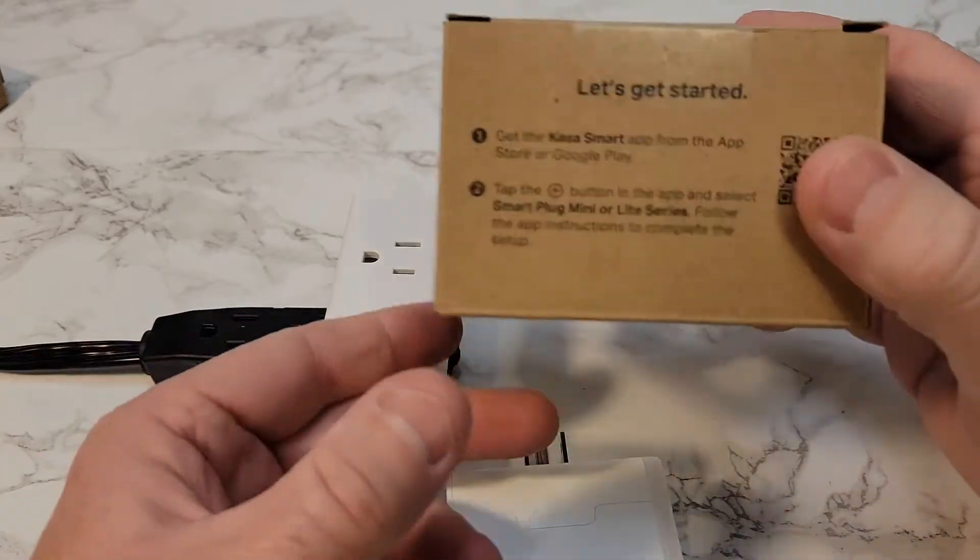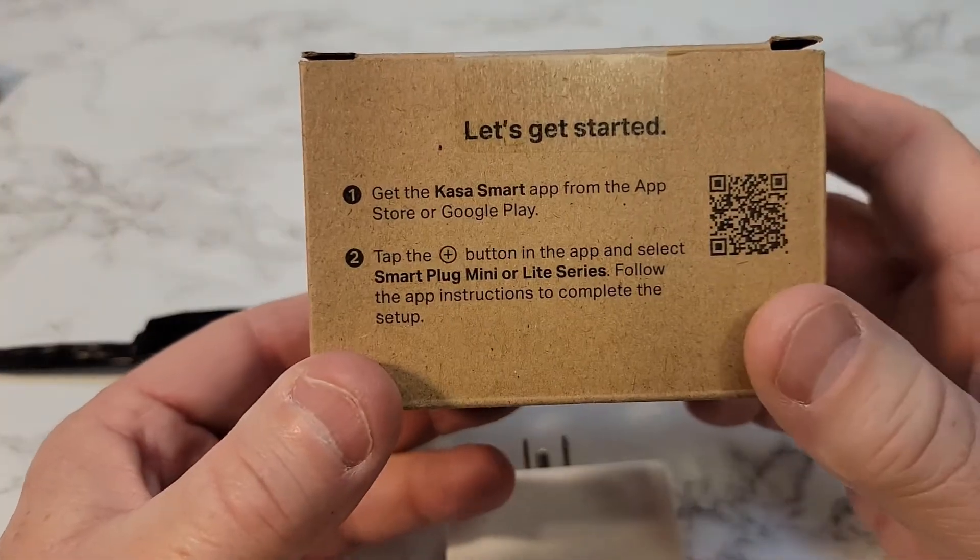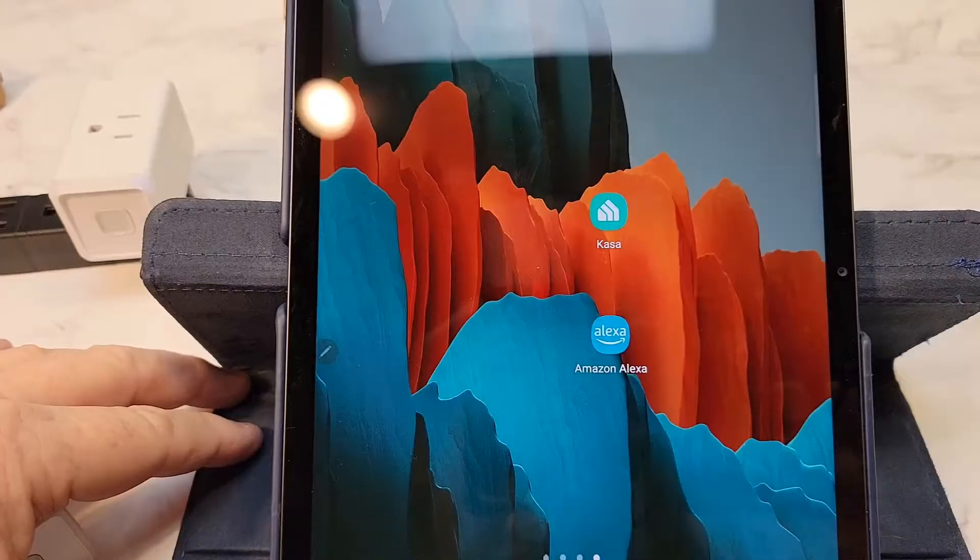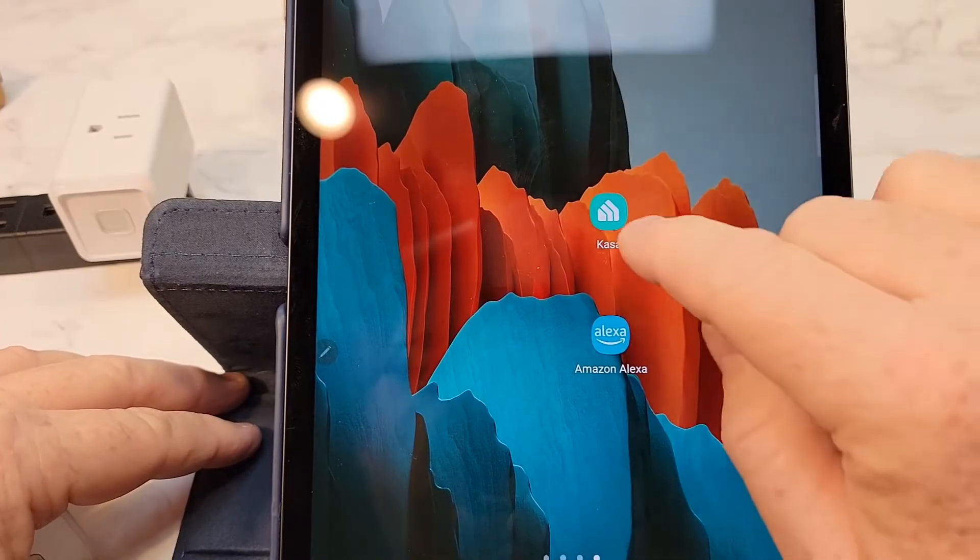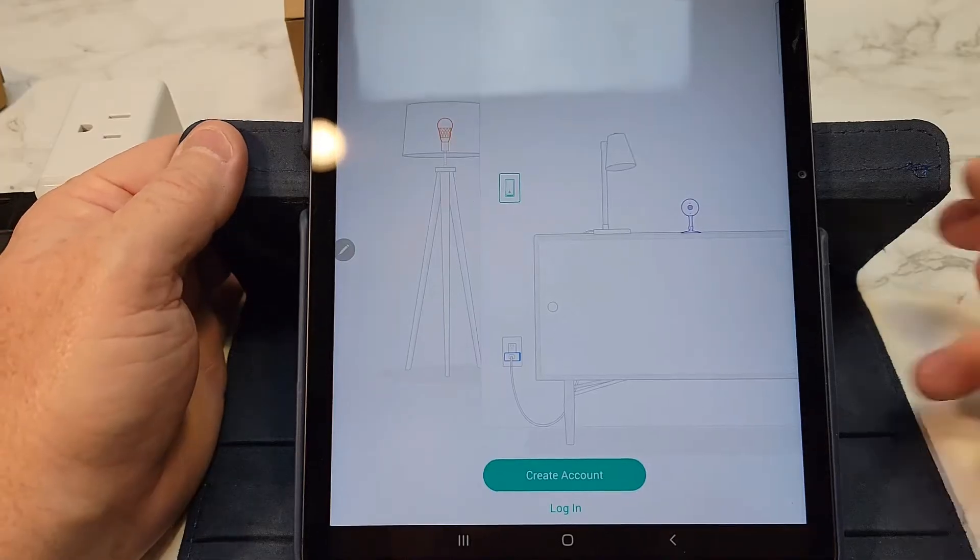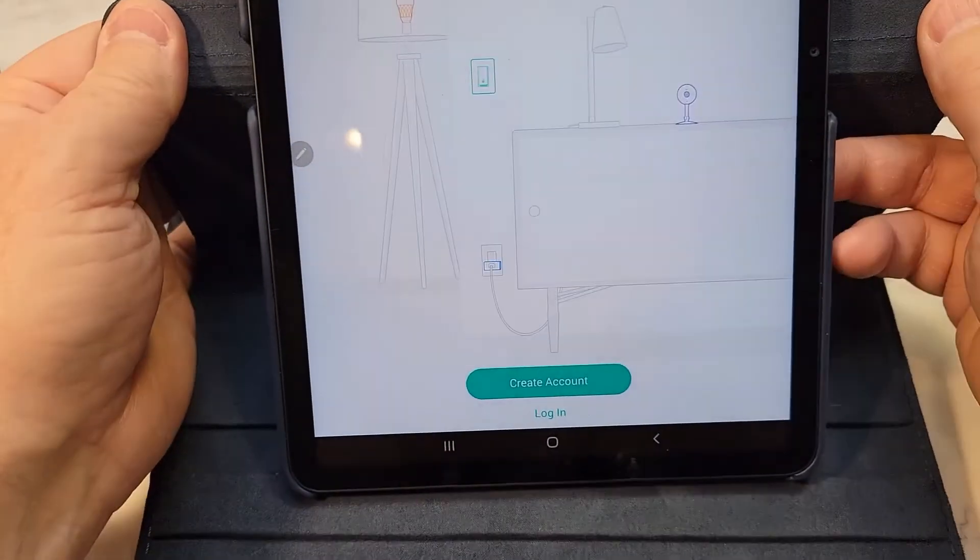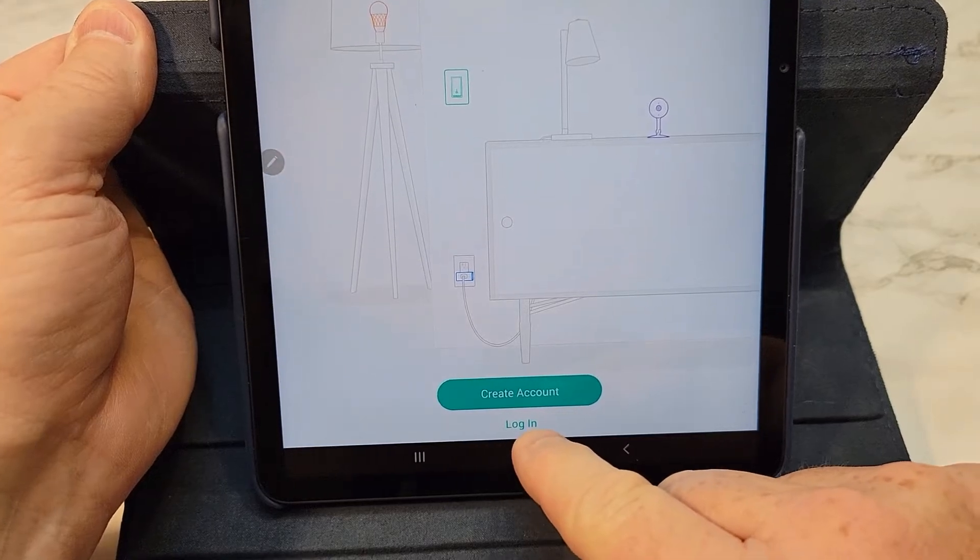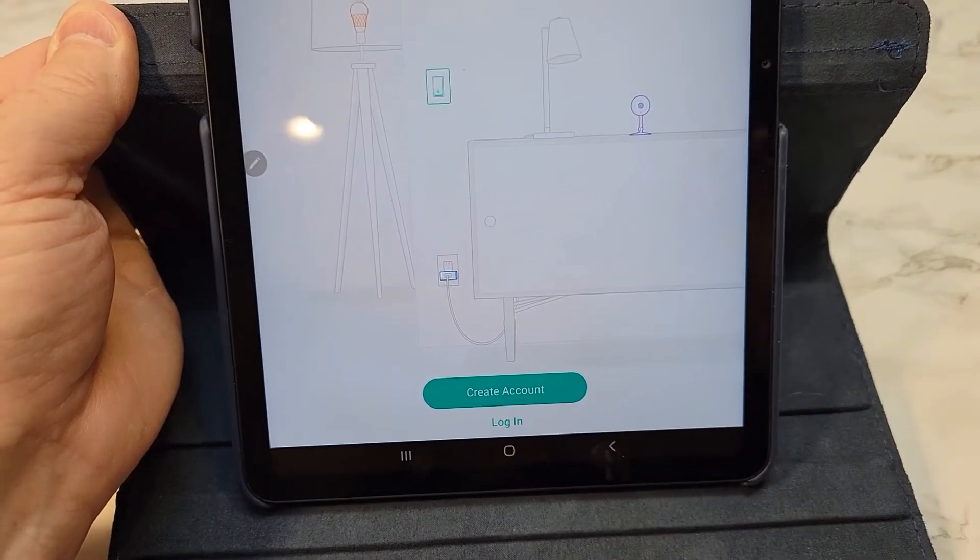So the first thing you're going to need, you're going to need to download the CASA smart app. So here is the CASA app. If you don't have an account you'll have to create an account, or you can just log in if you've got other items.